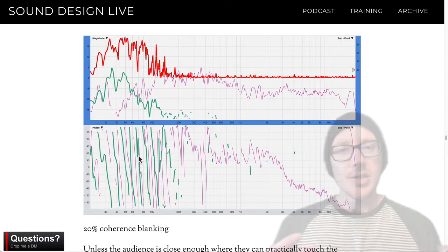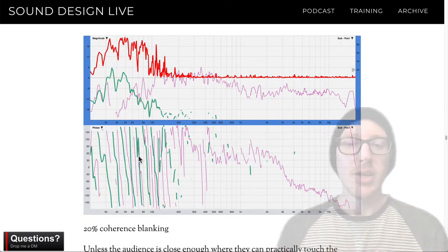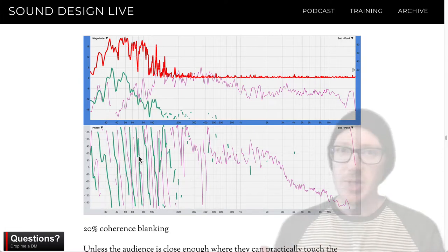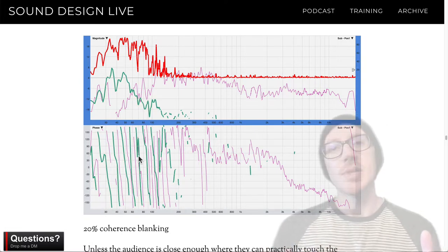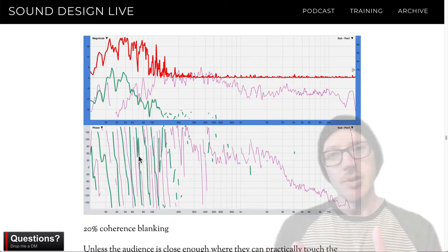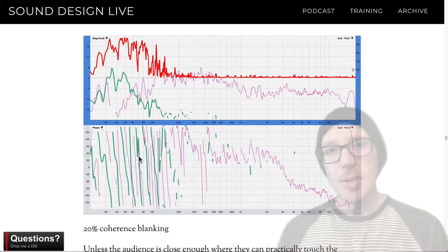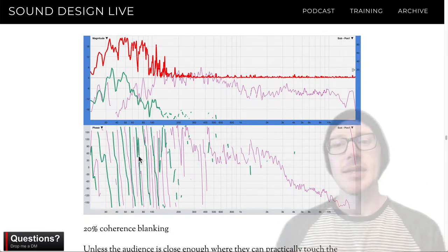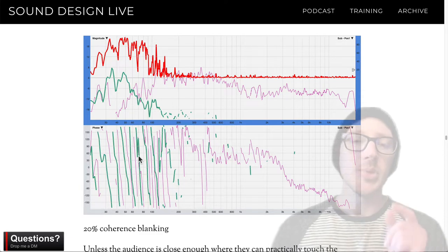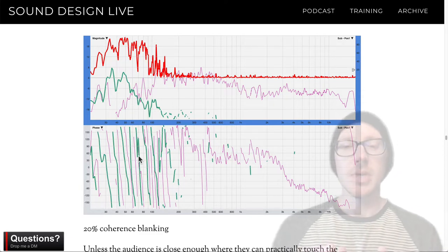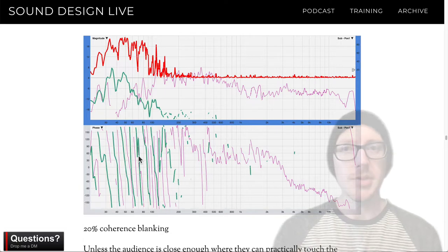Here's an idea: take several measurements, average them together, and then use that average to do your crossover alignment. I've tried this in the past and it has not worked out very well, but what I'm doing differently now is being really specific about where I place the microphone.